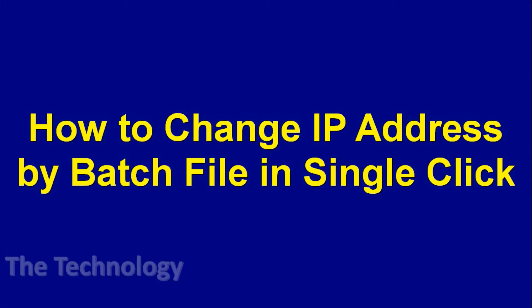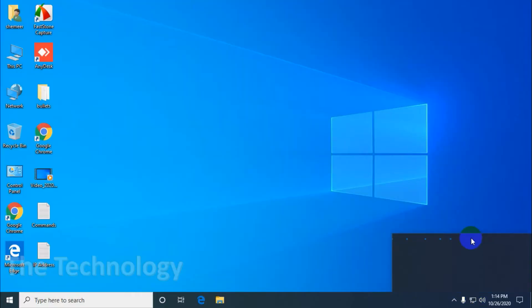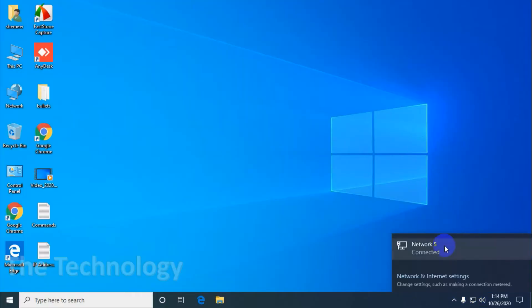Hello guys, welcome back to my YouTube channel. In this video I'm showing how to change the IP address of the computer using a batch file, so you can change the IP address of the computer directly by running the batch file.